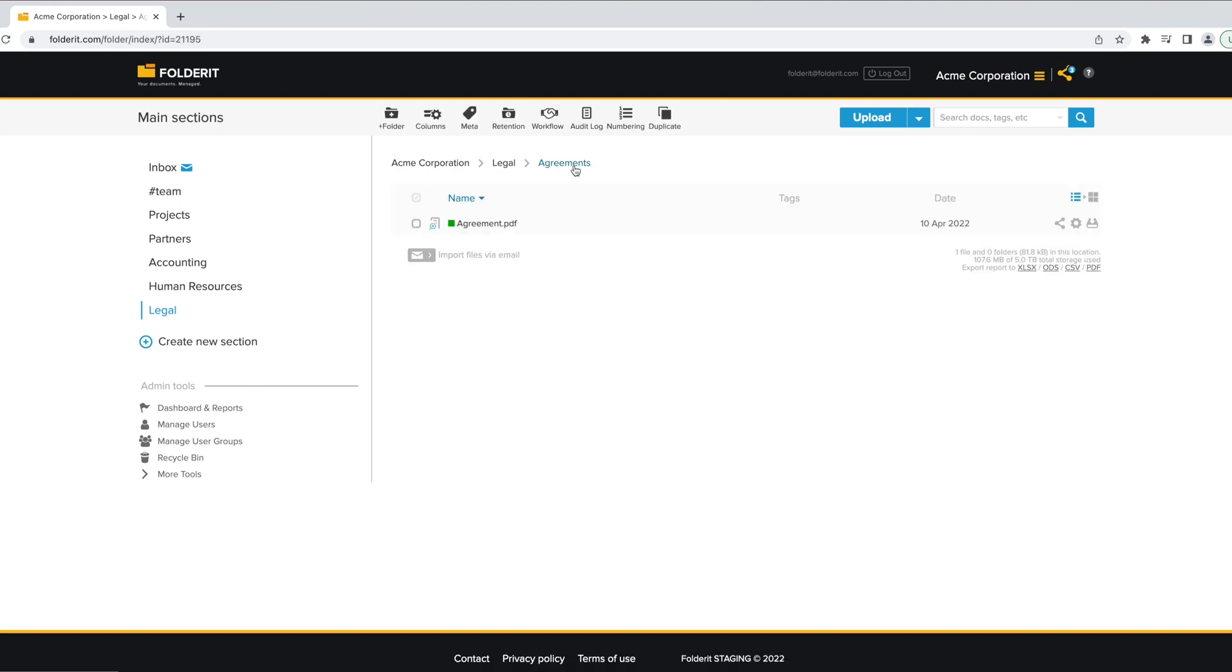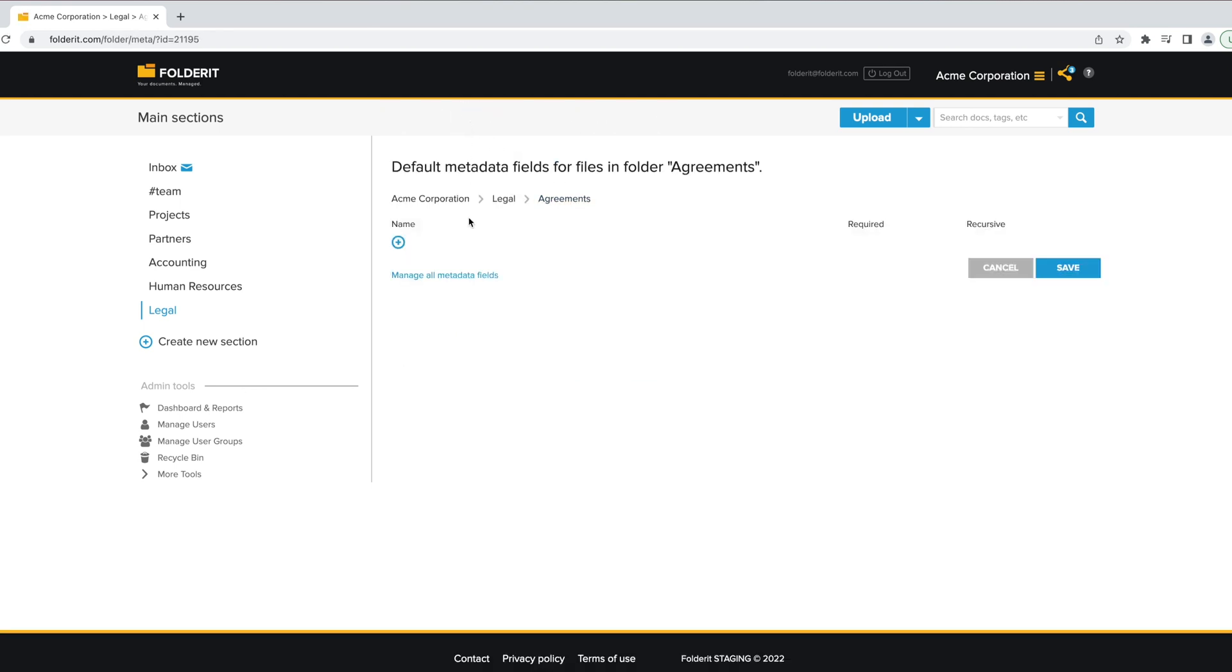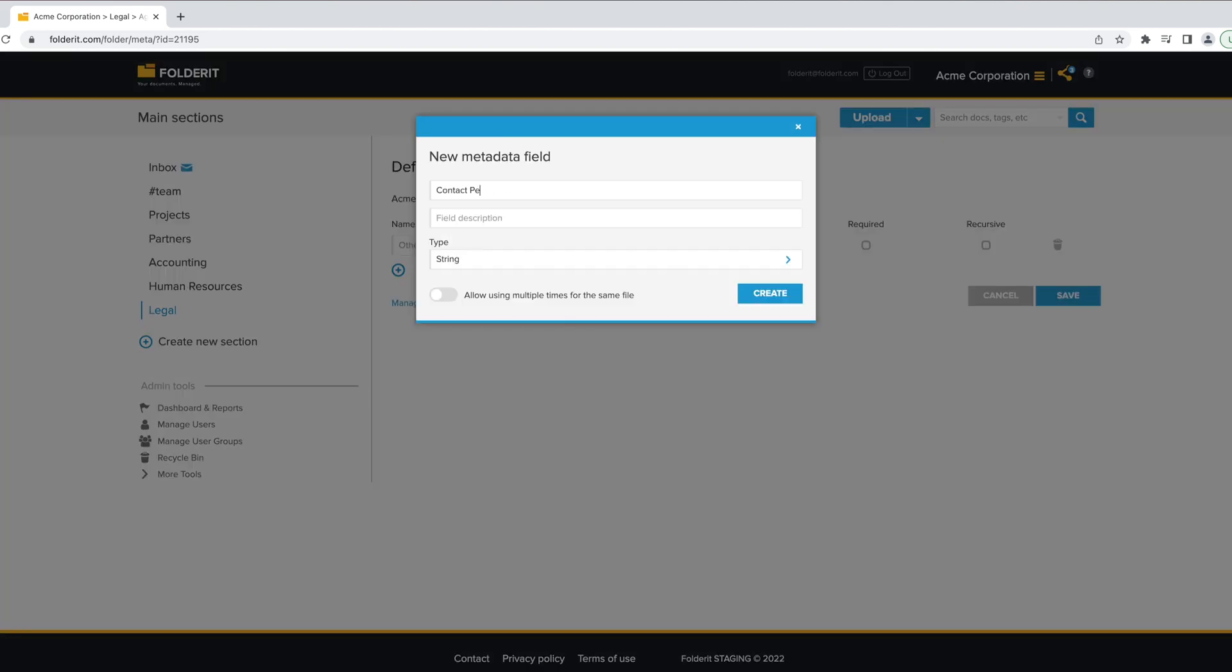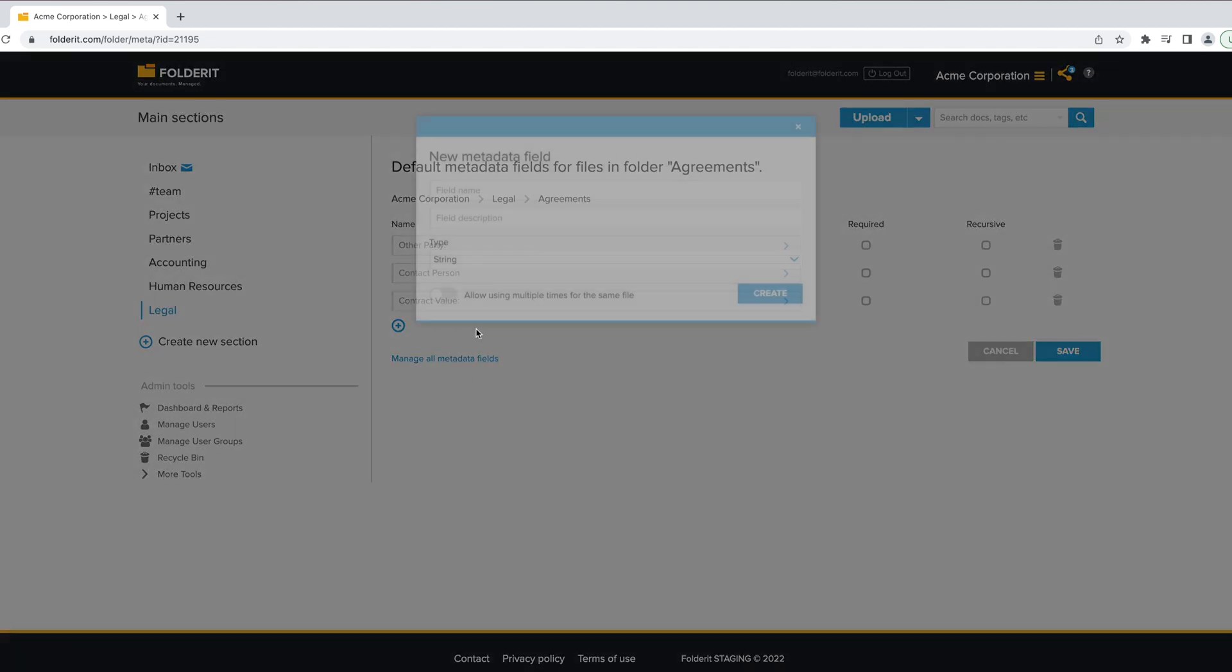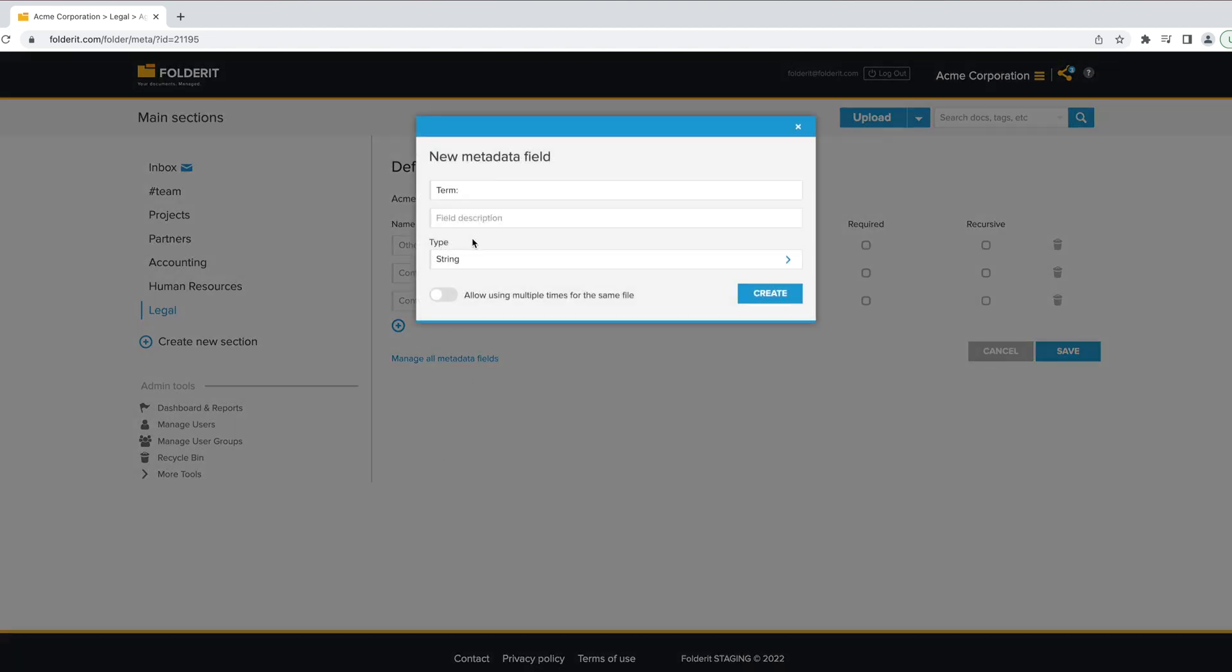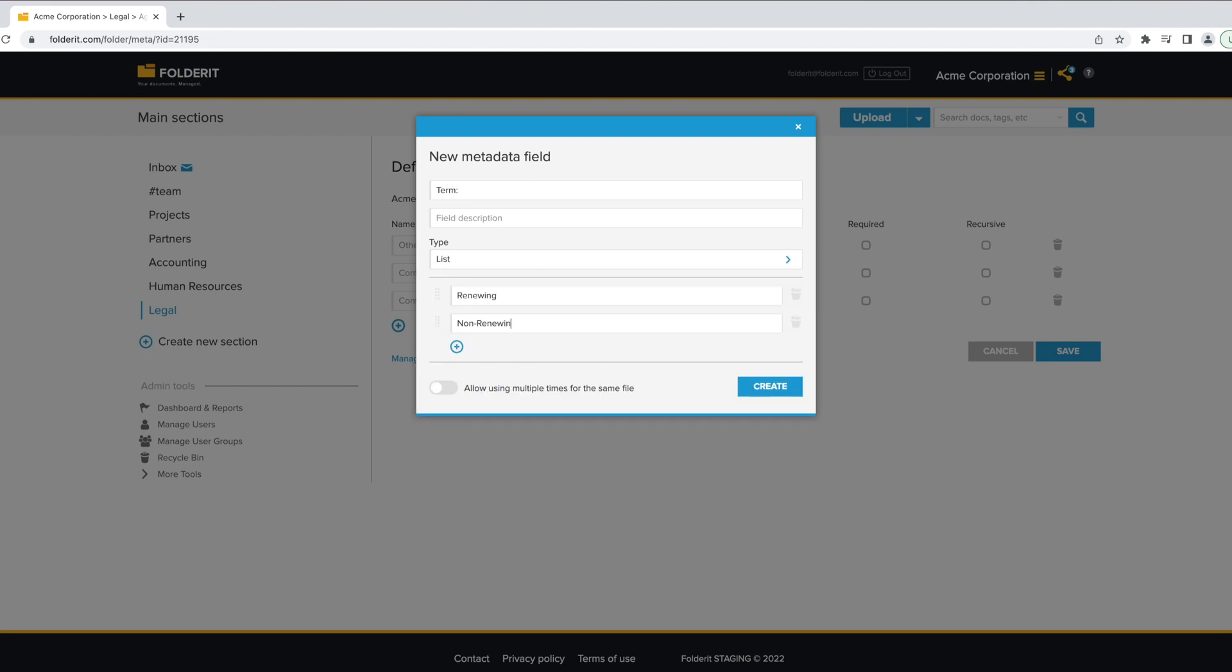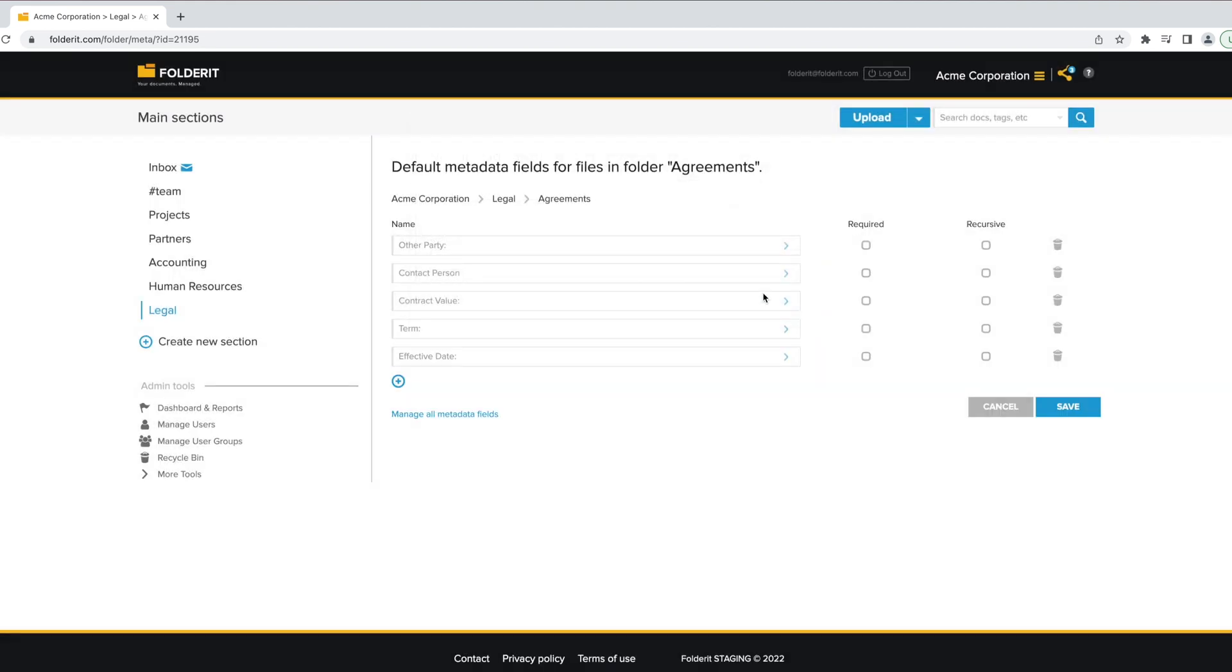You can add your custom metadata to the file. For example, Other Party, Contact Person, Contract Value, Term, Effective Date, or any other type of info you need.